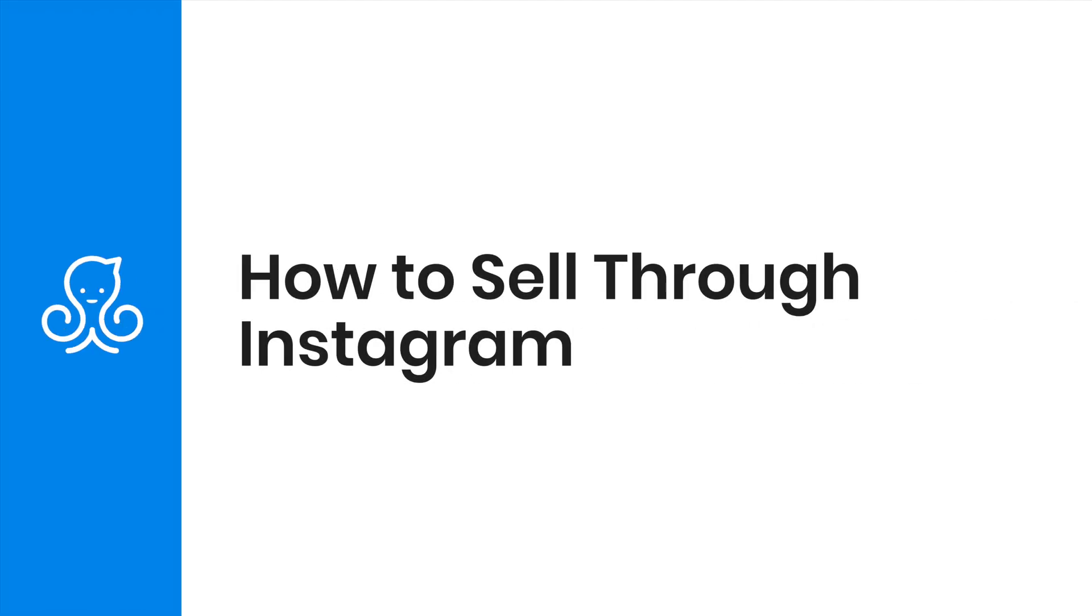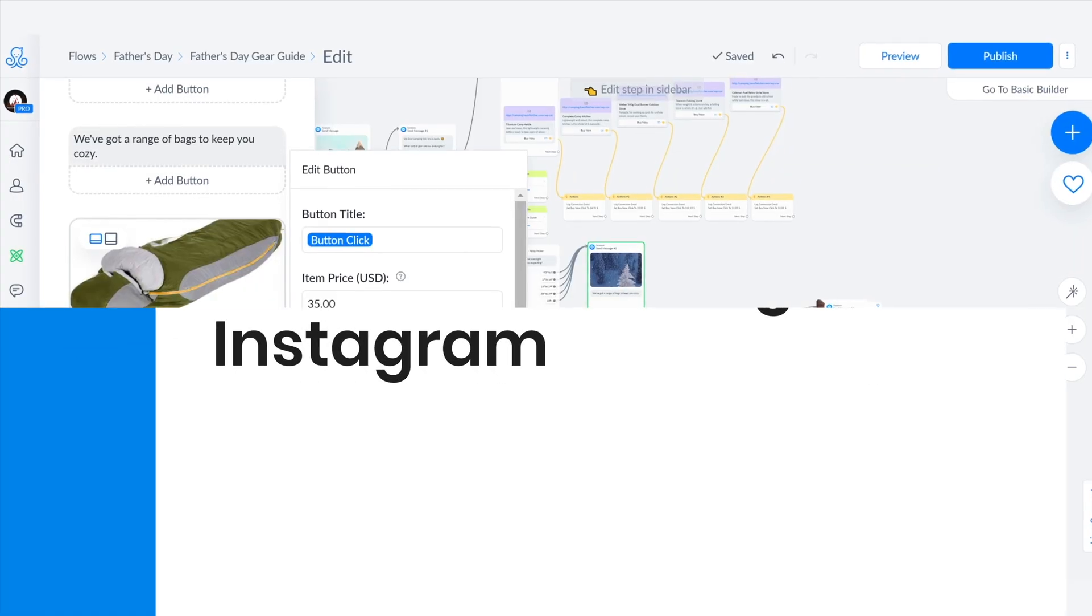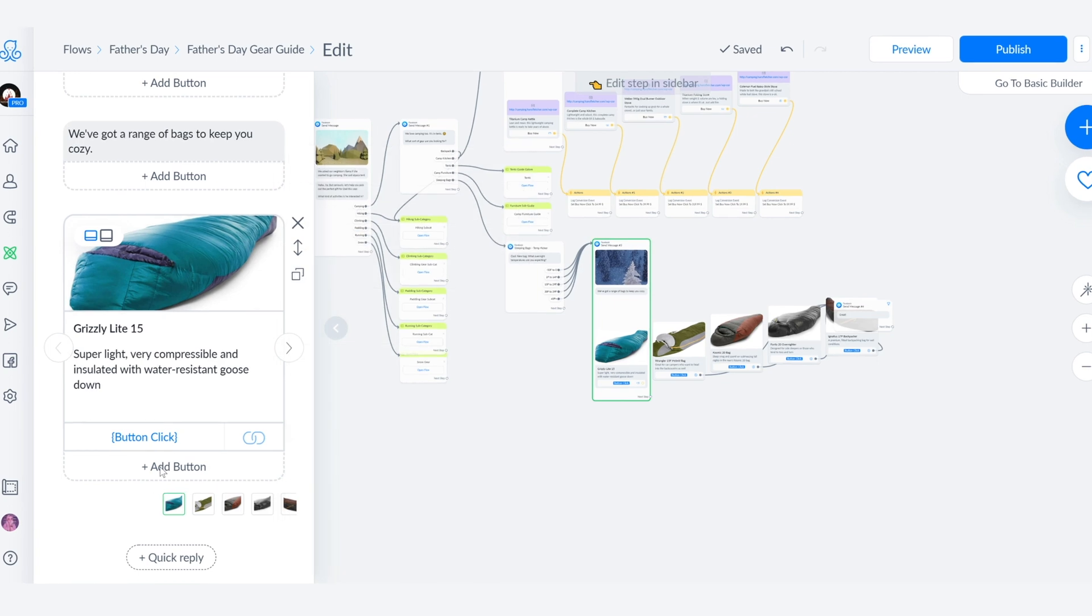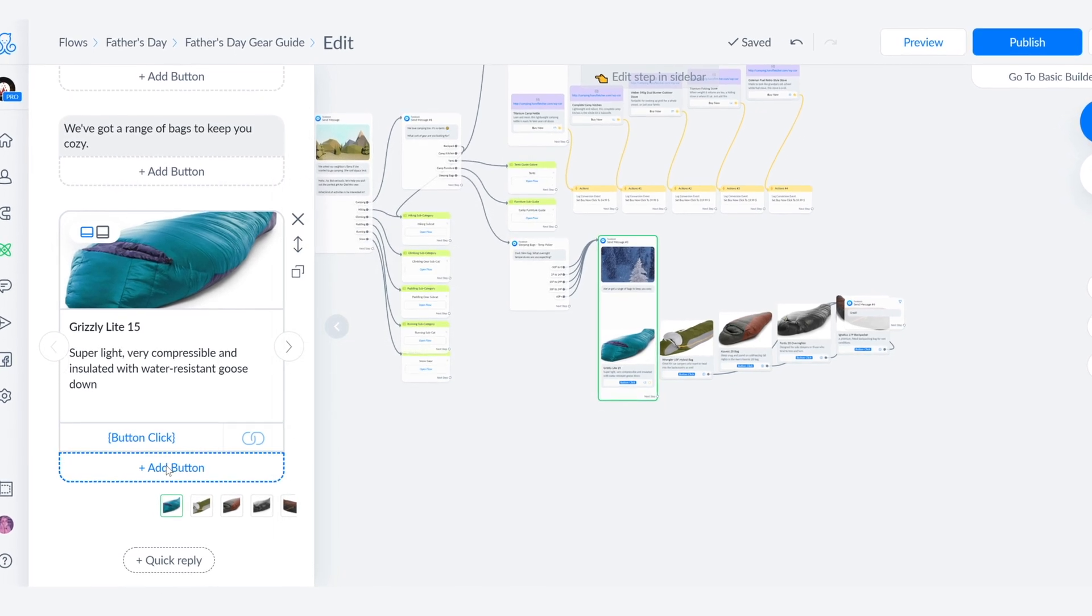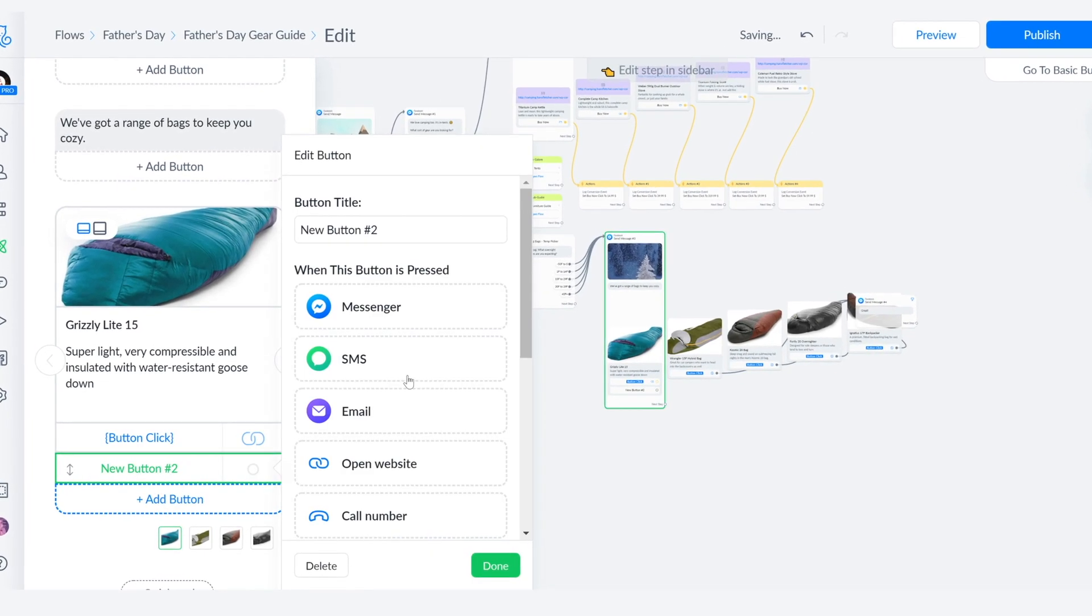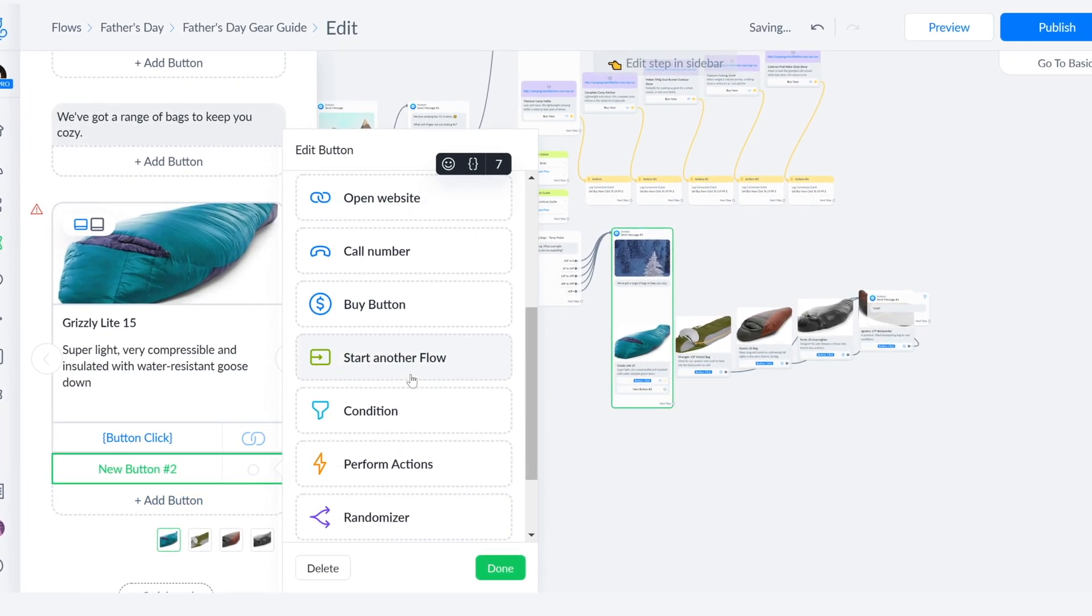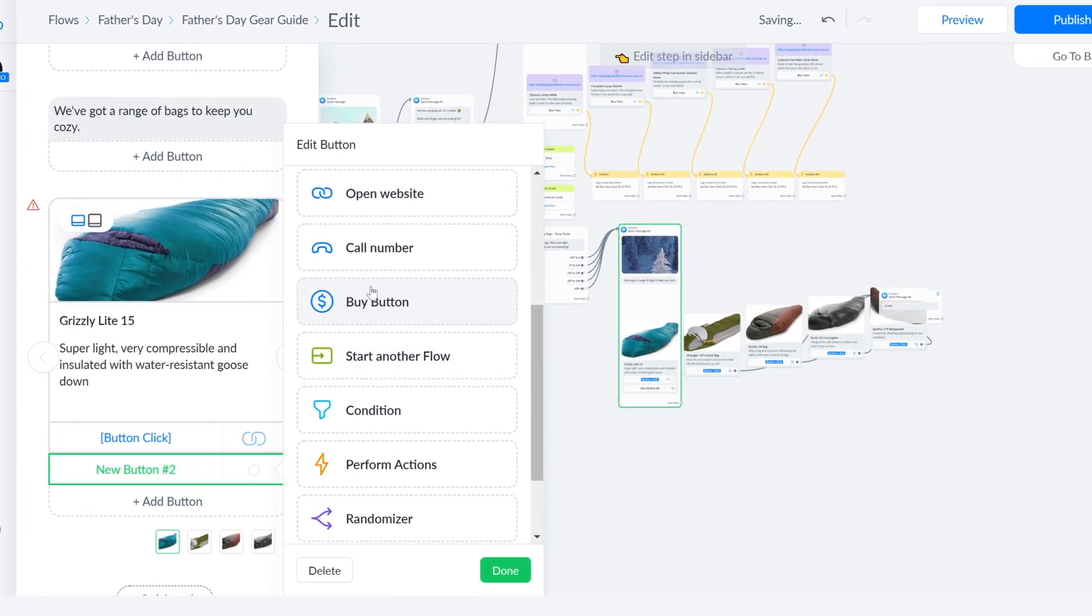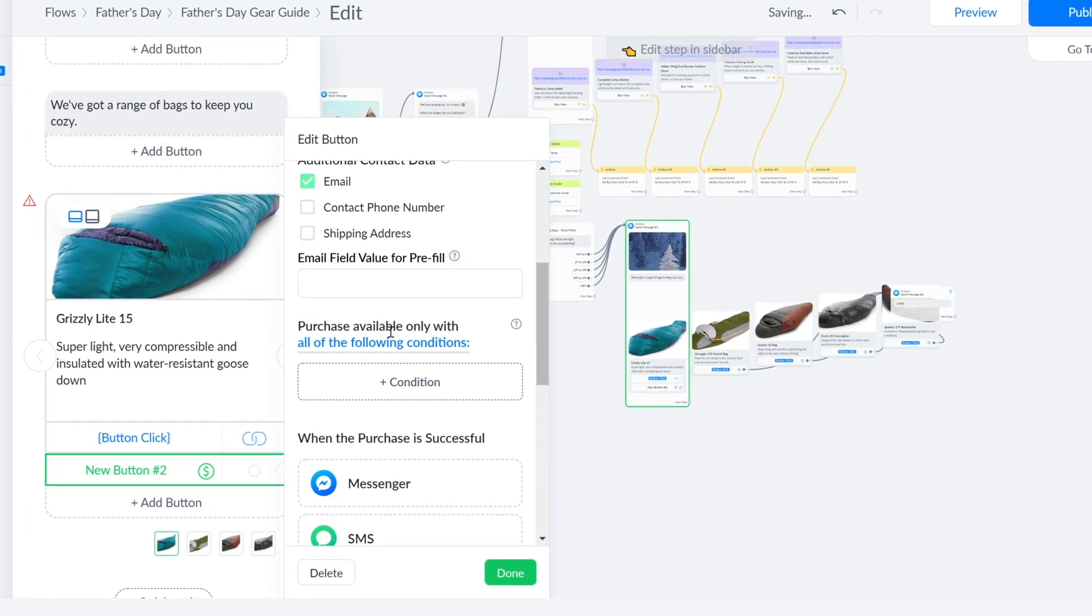My name is Trilce Girongarro, your favorite Latina teacher, and I'm here to teach you how to sell products using Instagram automations for e-commerce.